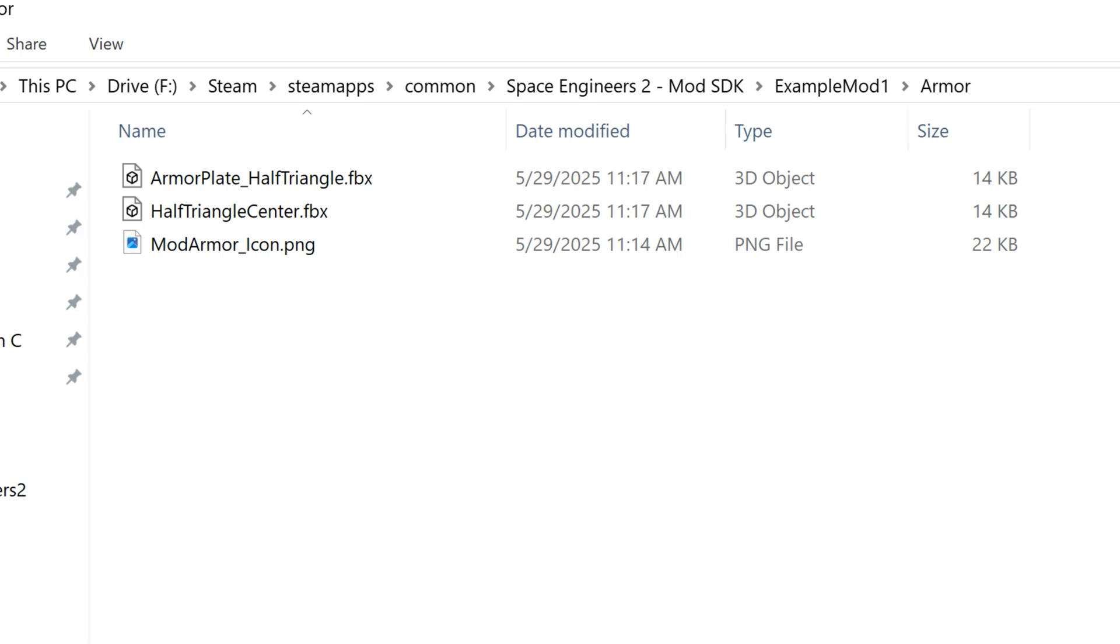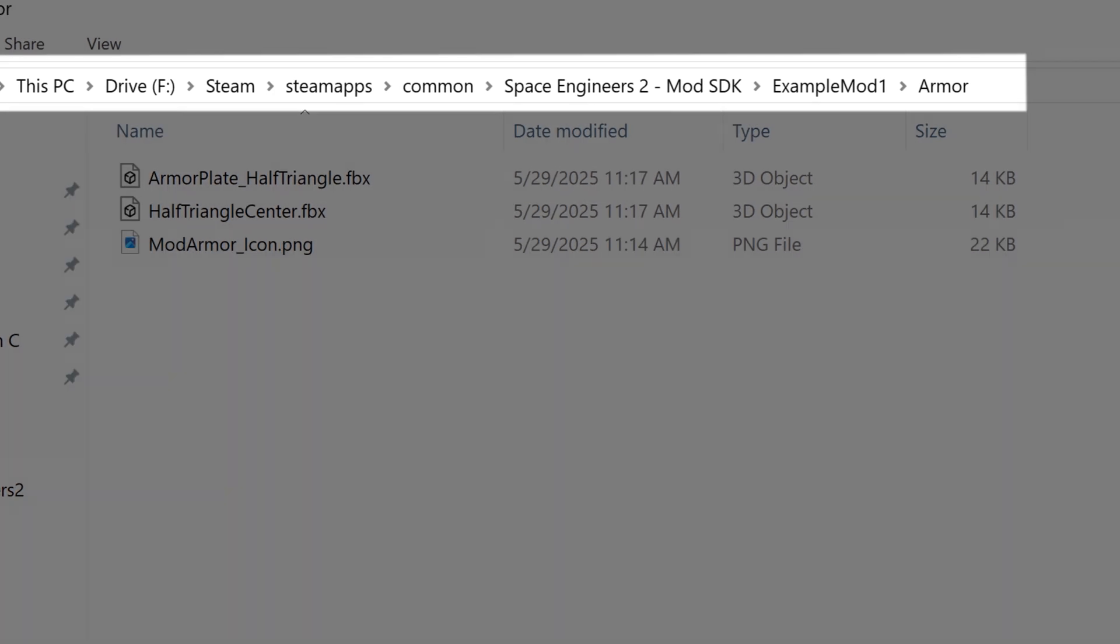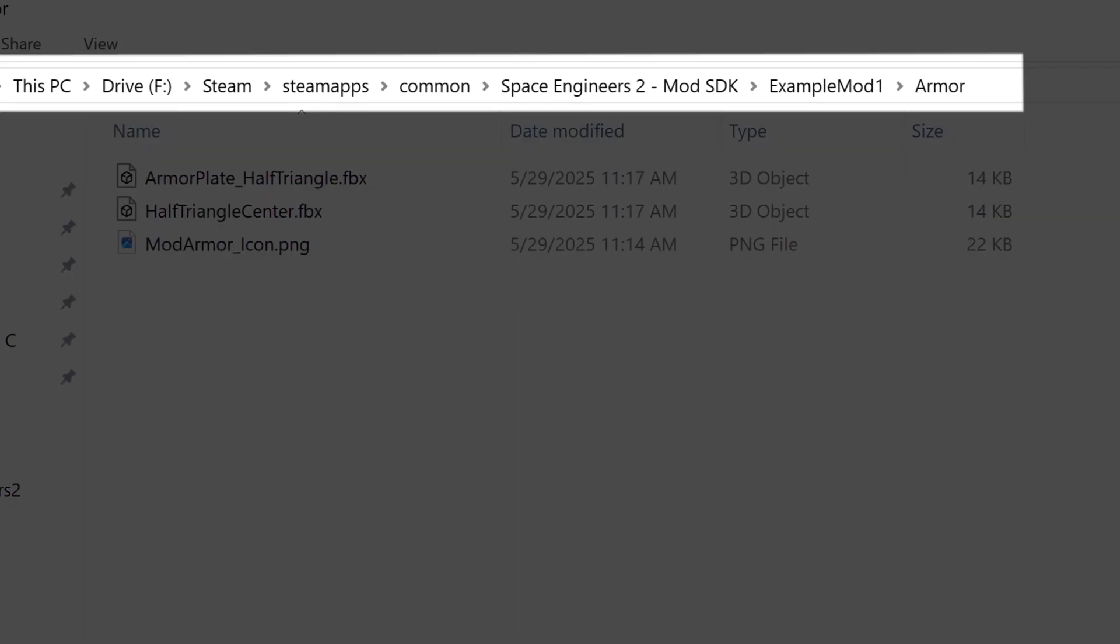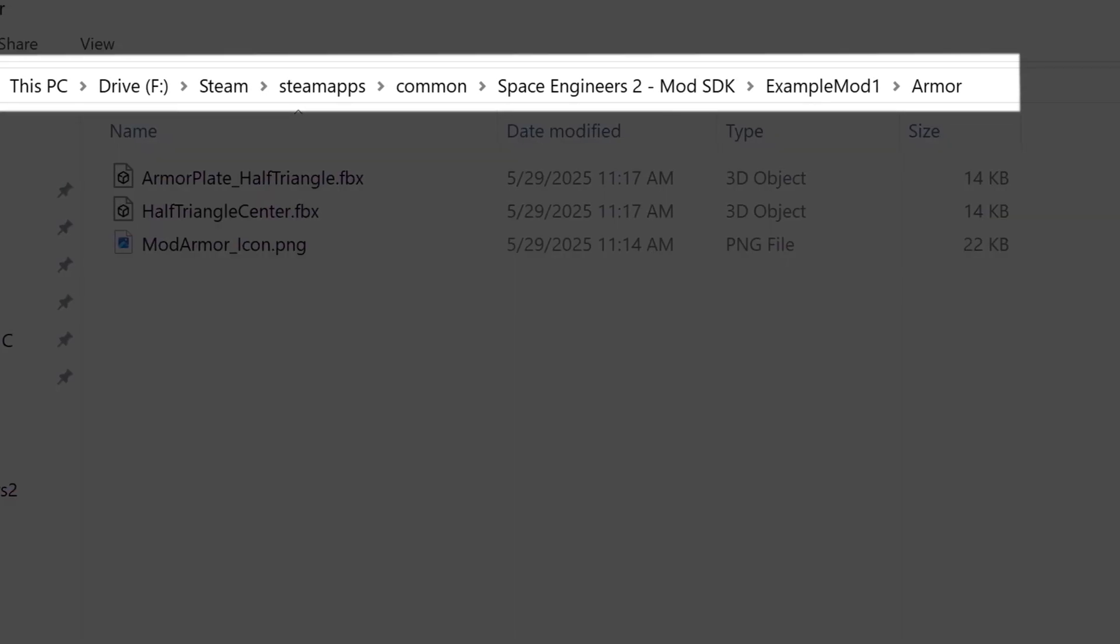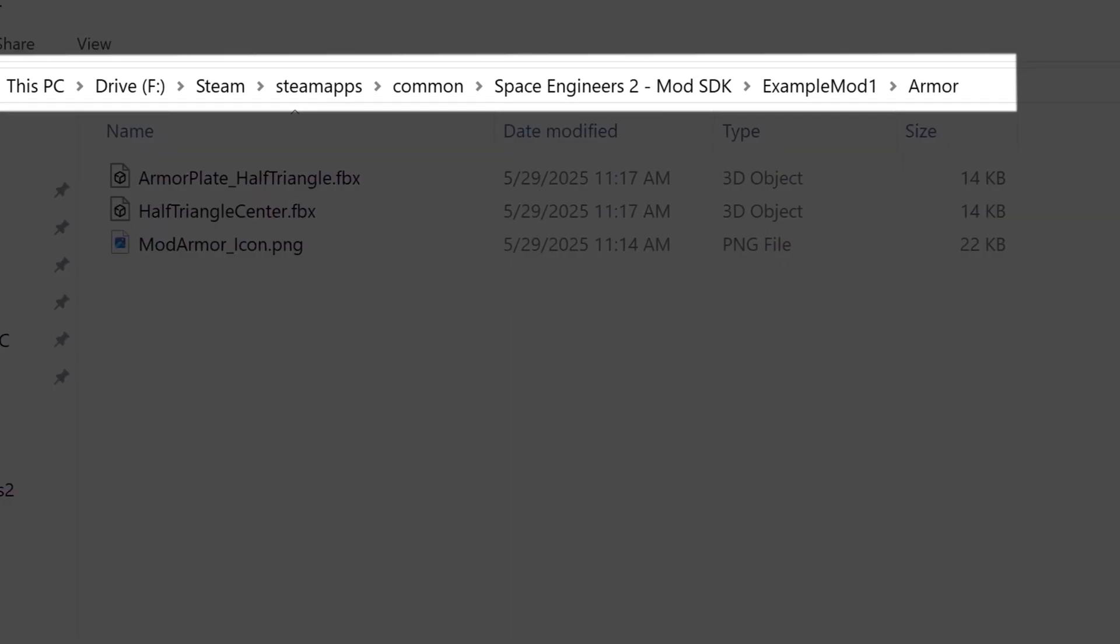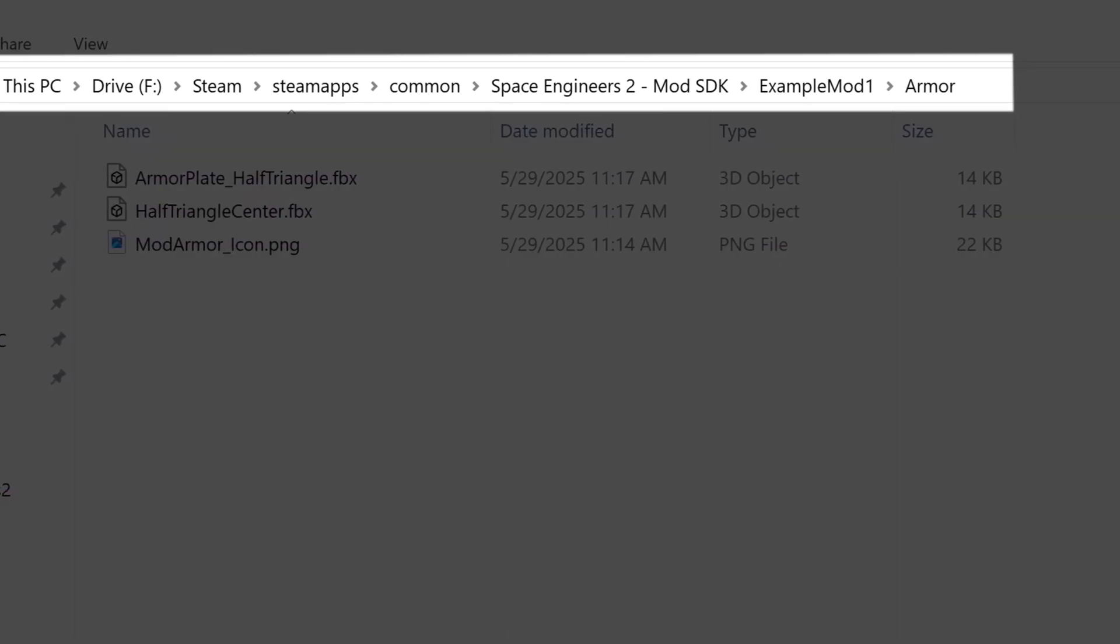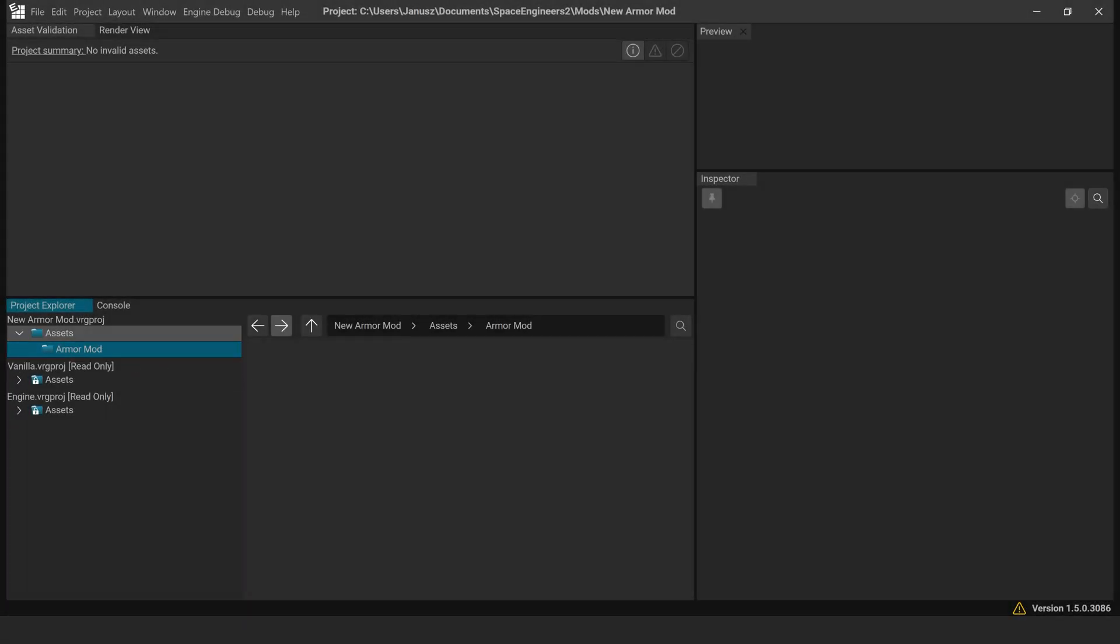Open your file explorer and go to Steam, Common, Steam Space Engineers 2, Mod SDK, Example Mod, Armor. Drag and drop these files into the Armor Mod folder in the mod editor.